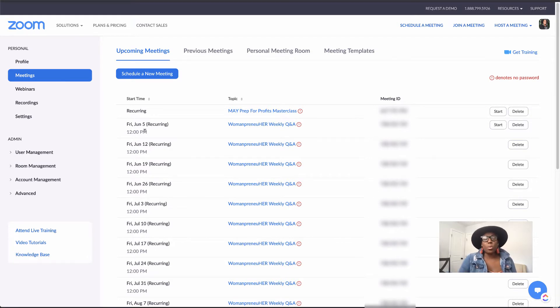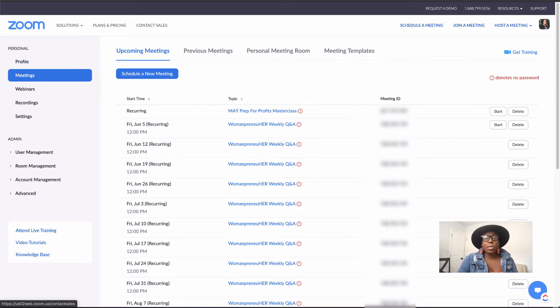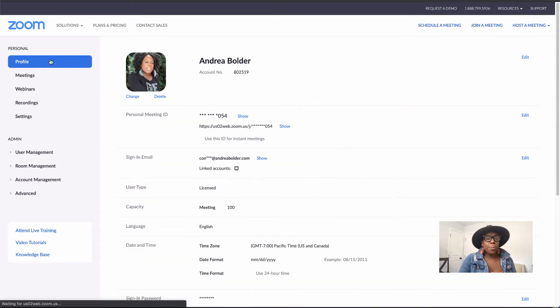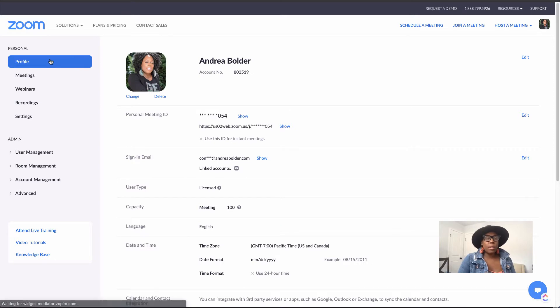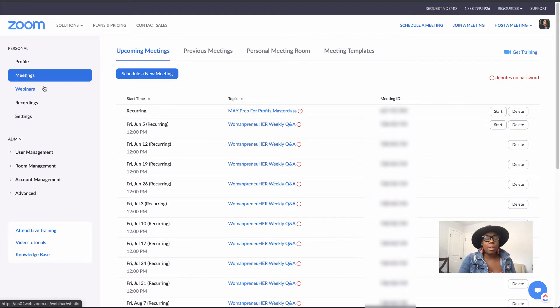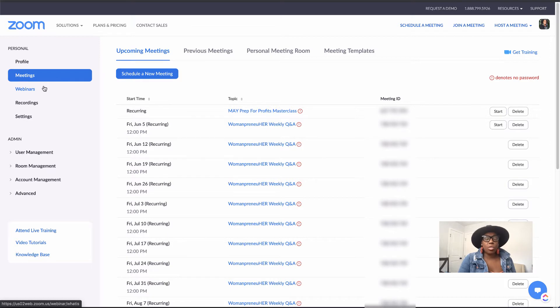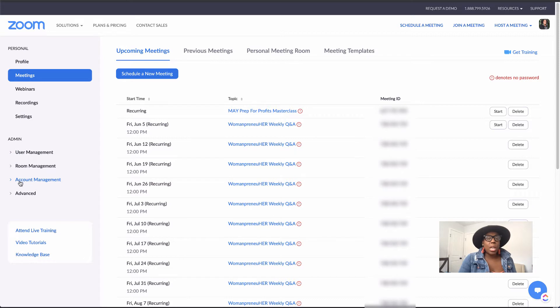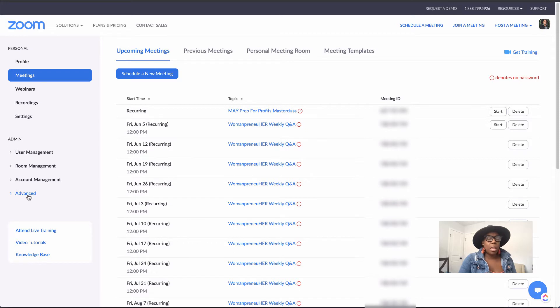Let's go through some of these settings so we can familiarize ourselves with the actual Zoom dashboard. On the left-hand side of your dashboard, you are going to see your personal profile - this is where all your account information is. And then you're going to see meetings, webinars, recordings, and settings. You're going to want to go through each one of these tabs just to make sure that you have things set up in a way that is going to allow you to navigate Zoom in the way that you want it and use it in the way that you want it so that you can get the best performance out of your Zoom meetings and your Zoom meeting rooms. You'll also see under the admin section, user management, room management, account management, and then advanced.